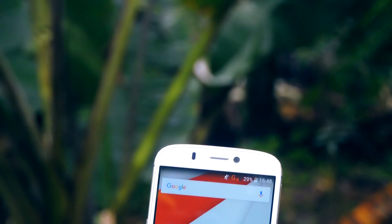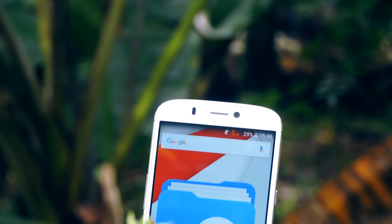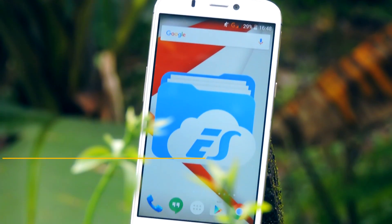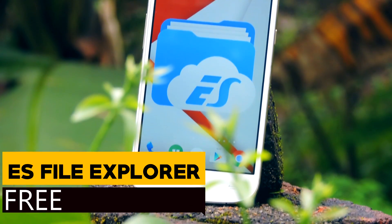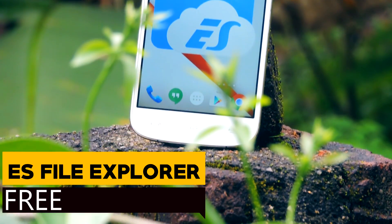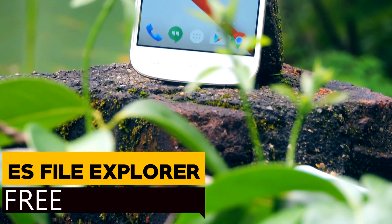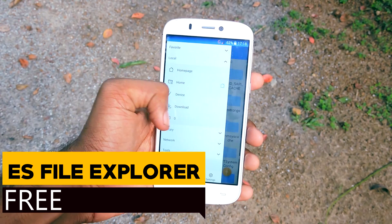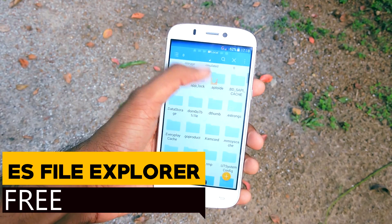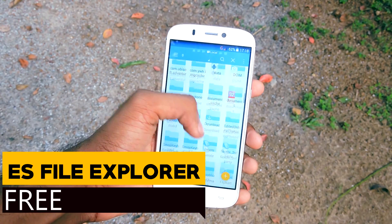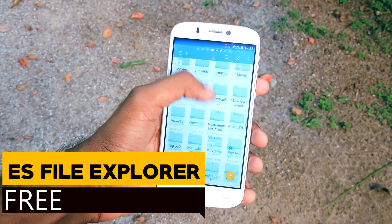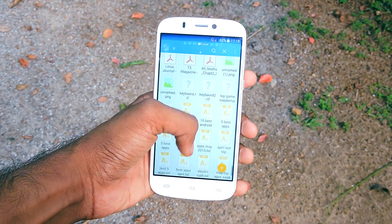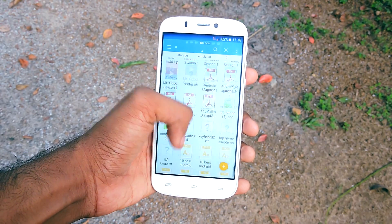The first must-have app is called ES File Explorer. I literally cannot describe all the things that this small application can do — it would take hours. It is an awesome app. It is the first application that I would install when I get a new device or after changing ROMs.